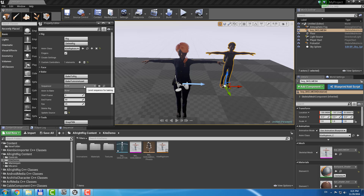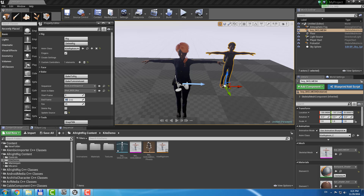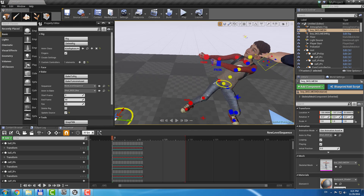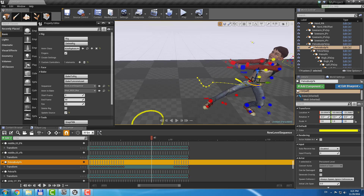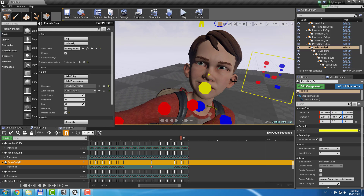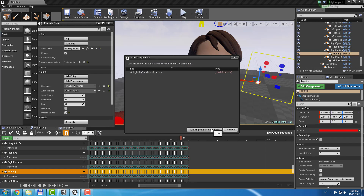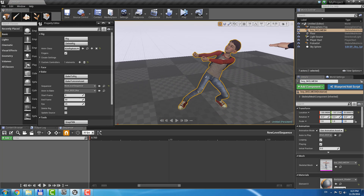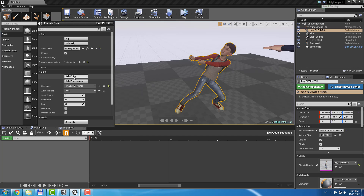If you need to bake animation to the rig, you need to set the sequencer to bake to, the animation asset to bake from, the start frame, end frame, and frames per second, then hit the bake to rig button. Now you can edit rig animation using the level sequencer. Facial animation can be baked to the rig as well. If the skeletal mesh already has animation, you don't need to set animation in the anim2bake property — you can just hit the bake to rig button.